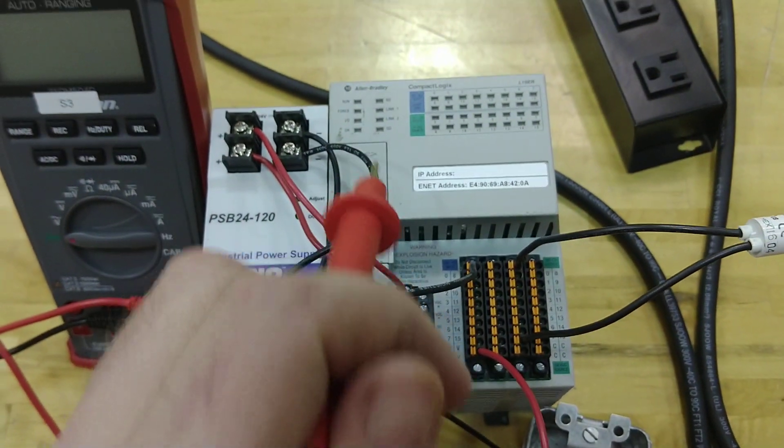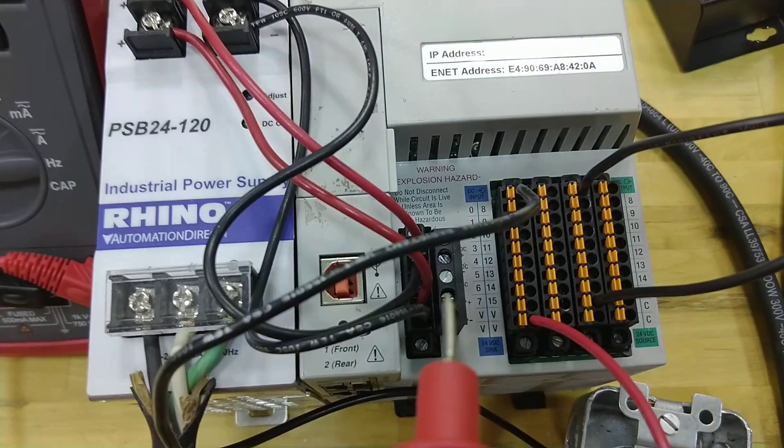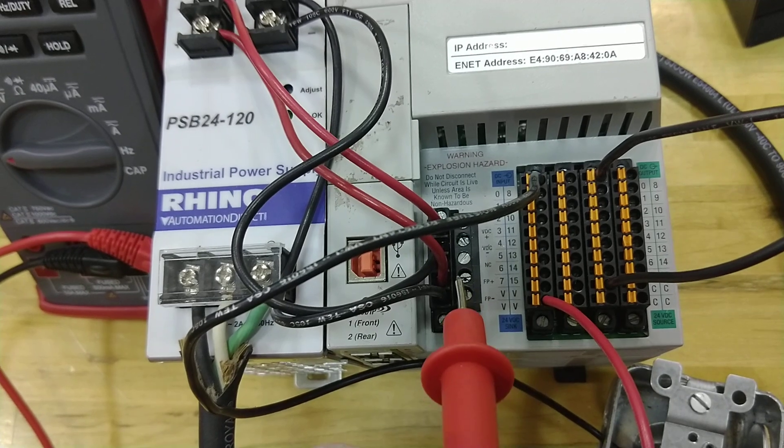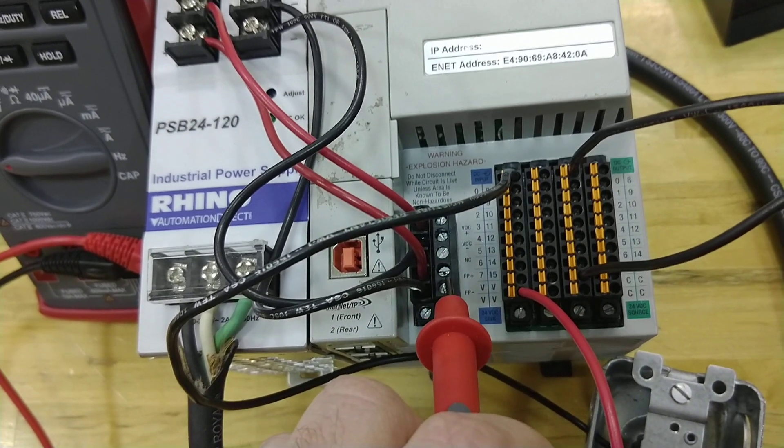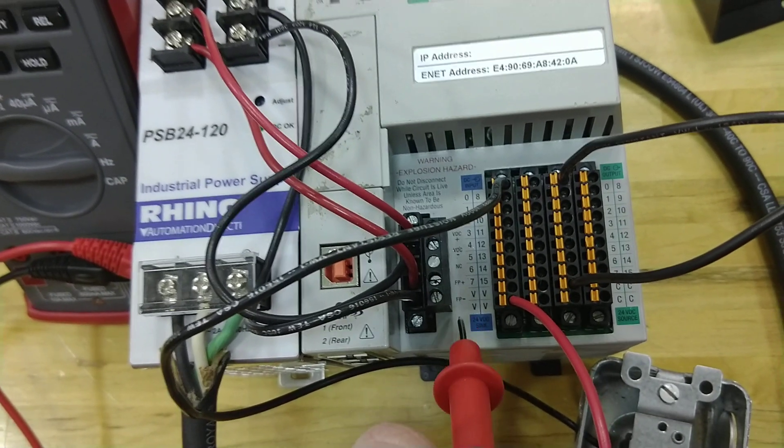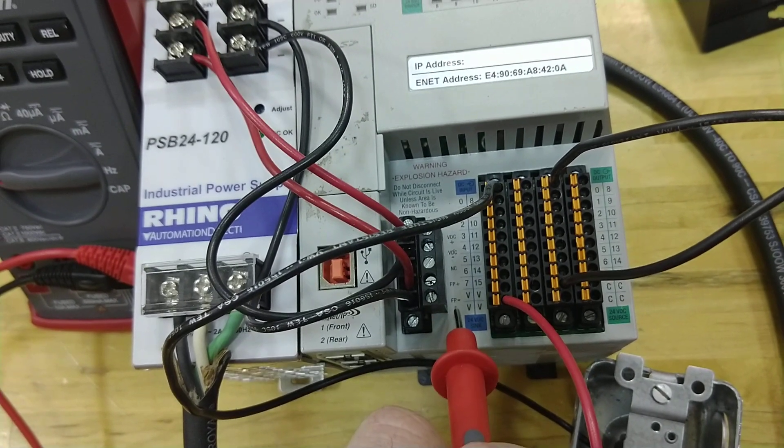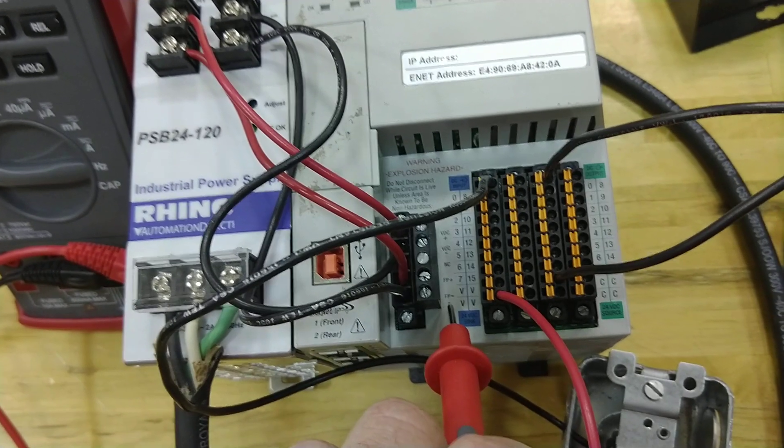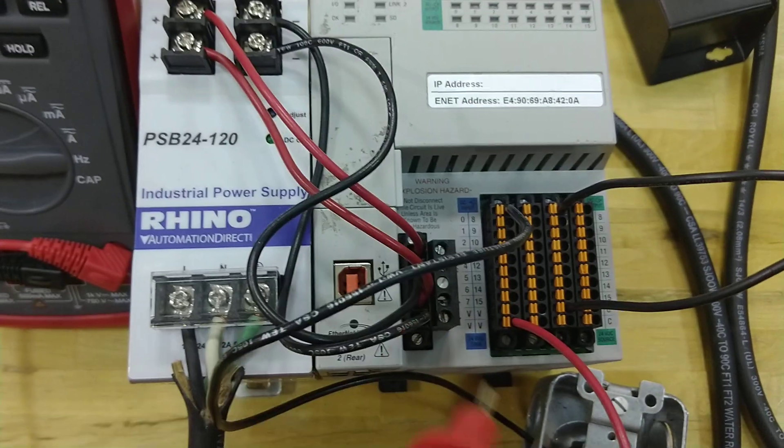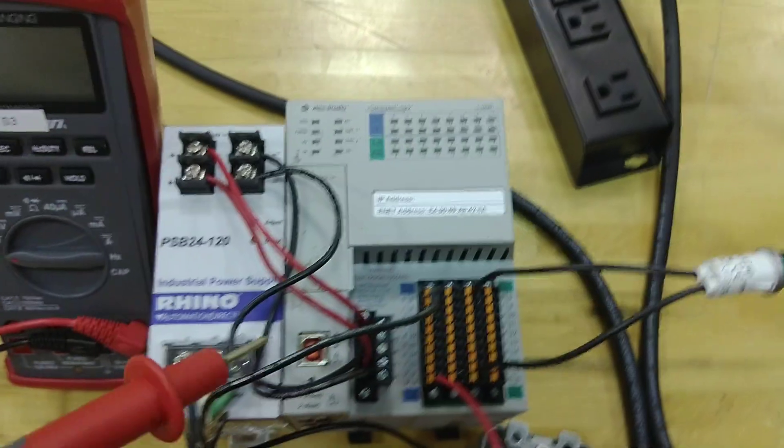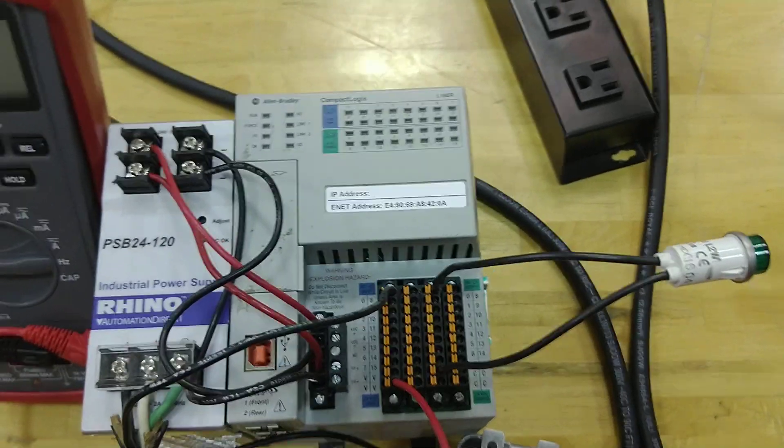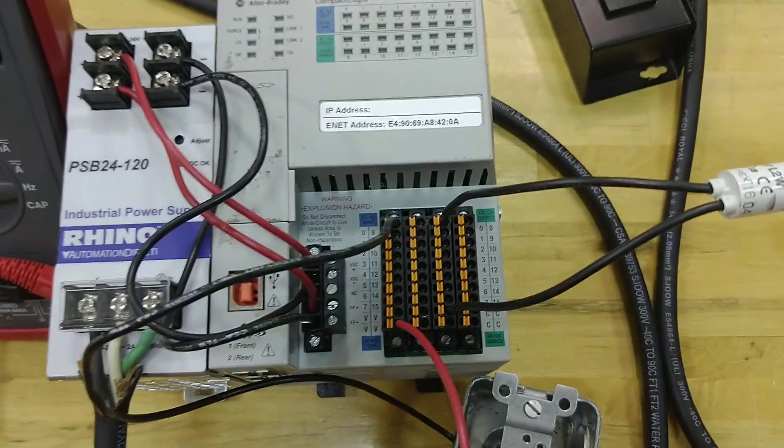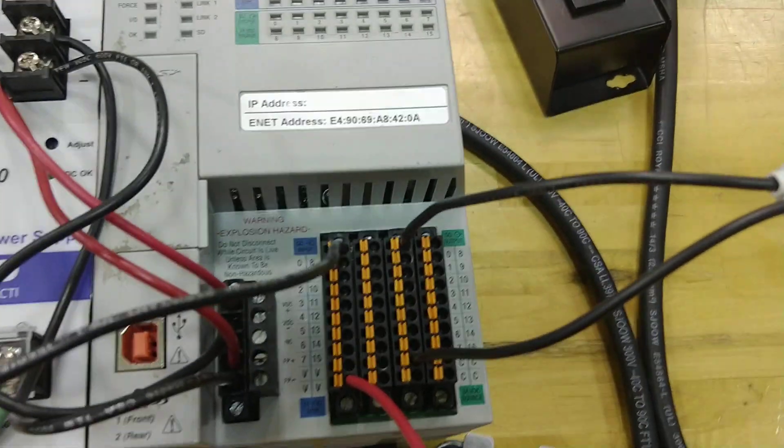So if you wanted to, and many people do this, you could put a switch in between here, because what powers my inputs and outputs are this FP plus and this FP minus. That means field power, positive and negative. So not only do I have to run from both these terminals, and you got to check the tech documents because it doesn't like it if you jumper from these two negatives down on this series of PLC. So you have to run separate. Just keep that in mind.